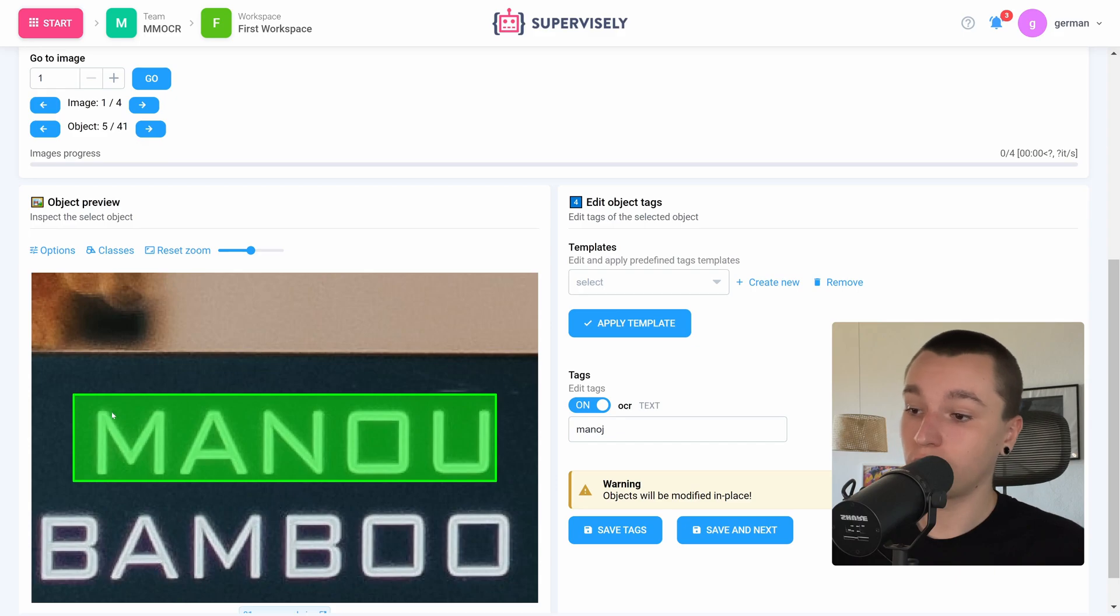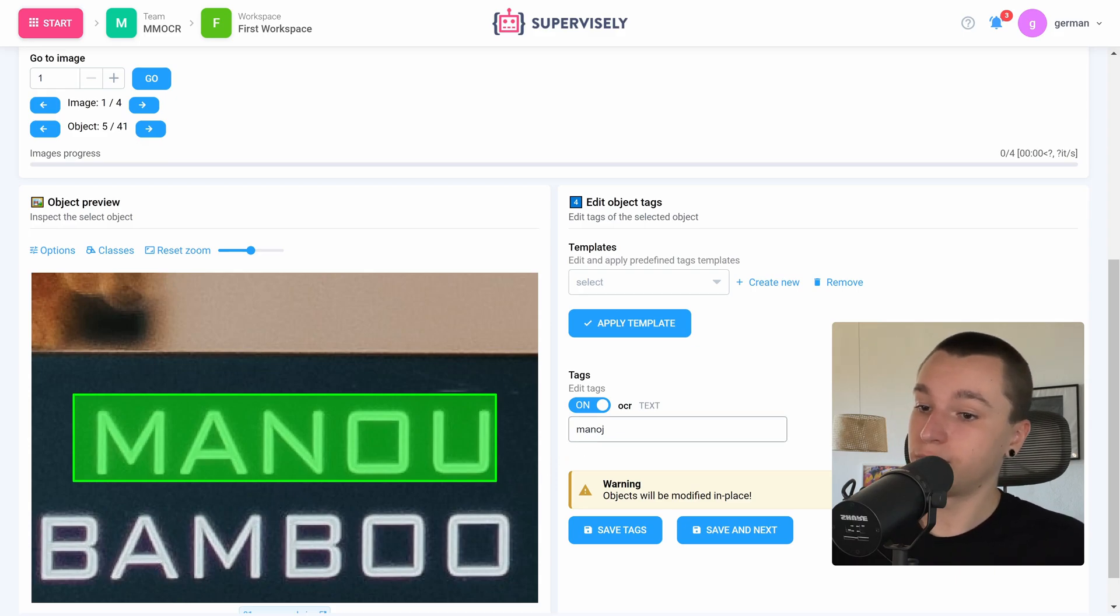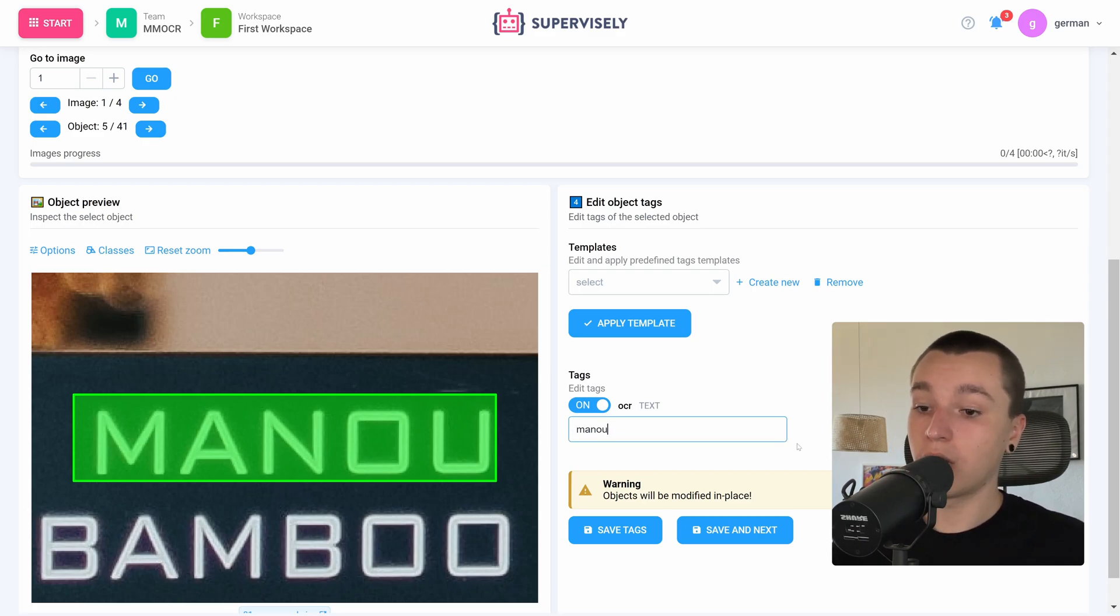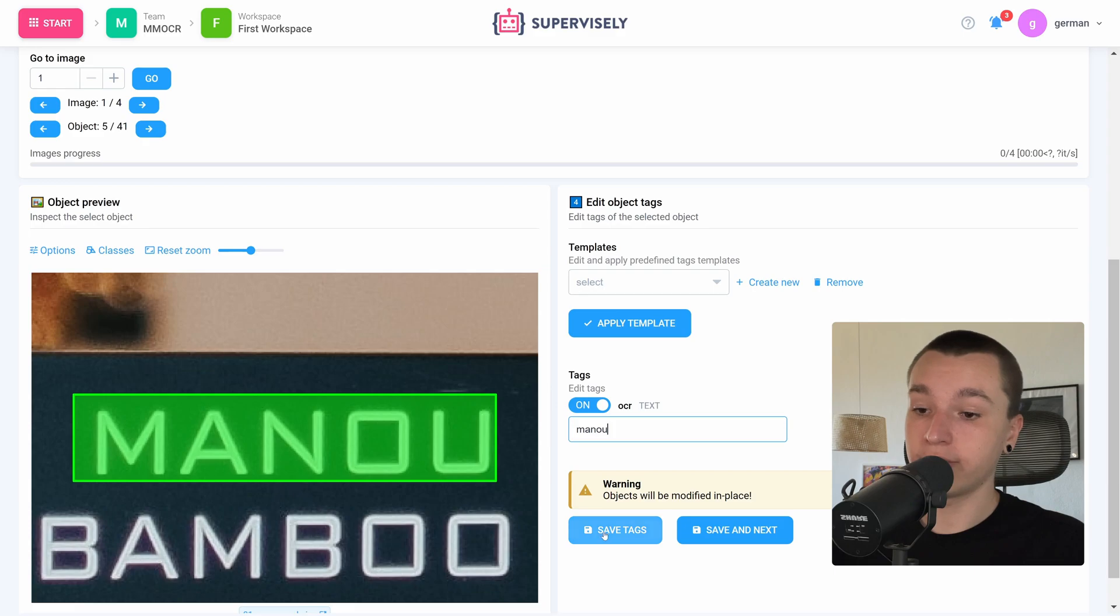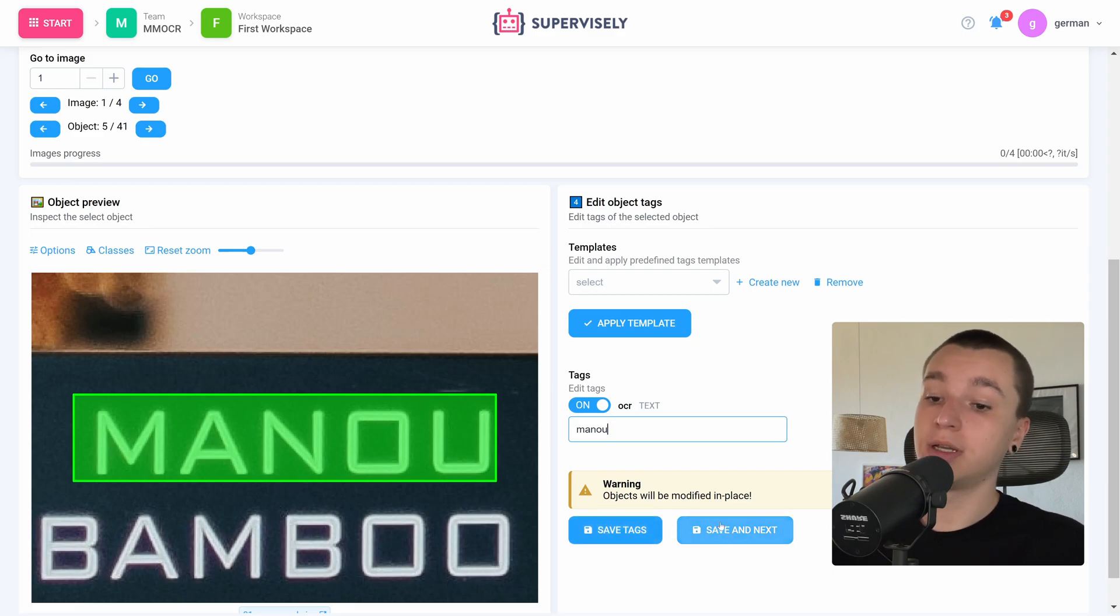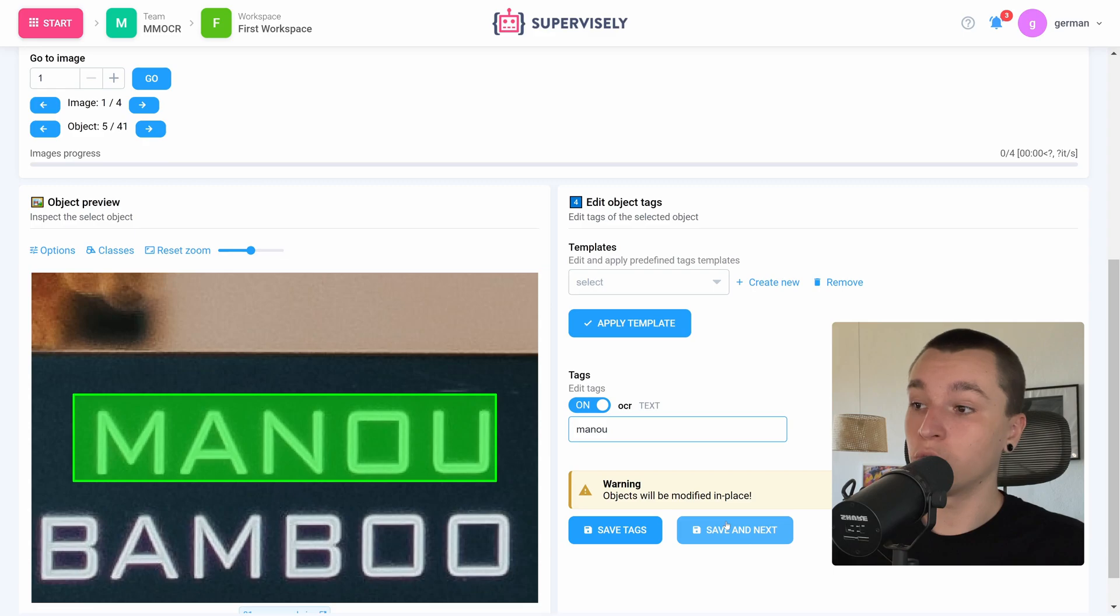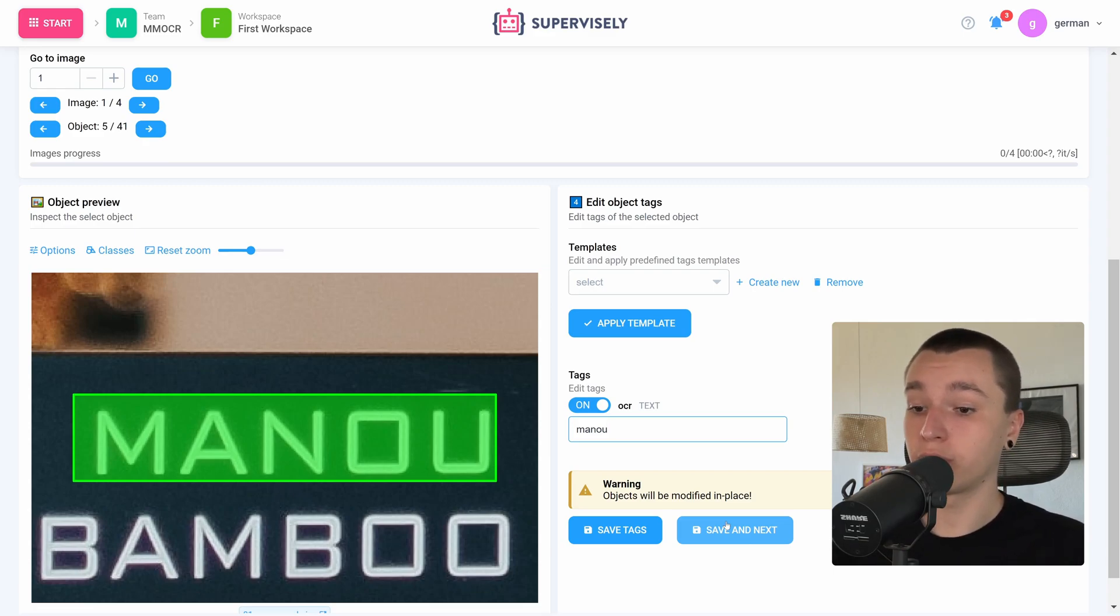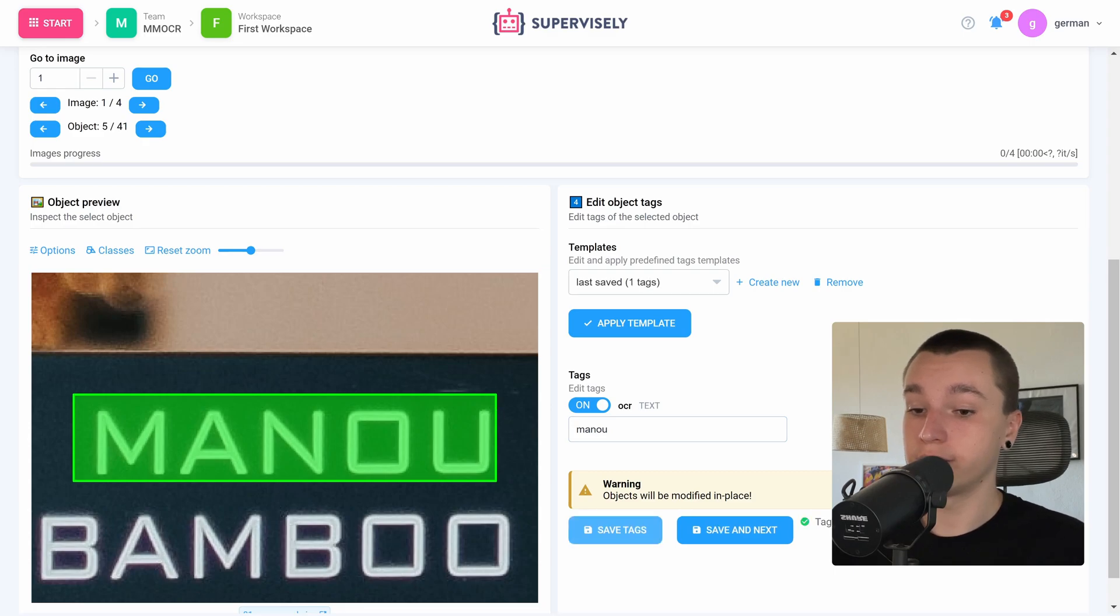So as we can see here, the tag is incorrect. Let's just fix it. Now I have an option to either save the tags or save the tags and go to the next object, but I'm not planning to edit the objects further. So I'll just click save tags. So as we just saw, MMOCR is a great toolkit that allows for a complete solution for text detection and recognition tasks.